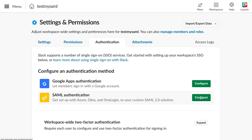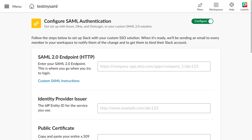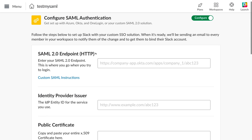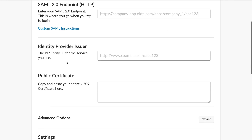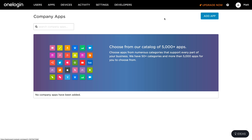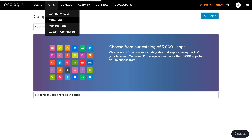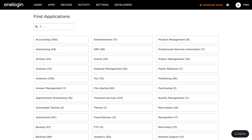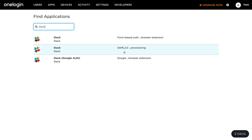Then I'll click on configure SAML authentication. Now I'm in and I can configure my SAML authentication. I need basically three things: a SAML 2.0 endpoint, a provider issuer, and a public certificate. All those things are available in OneLogin. So I'm in OneLogin and I'm going to click on add apps.